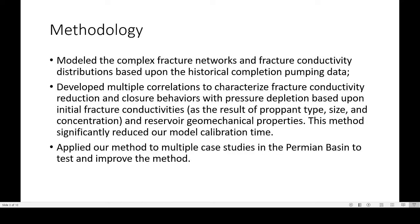The methodology of this work: the complex fracture is modeled and the fracture conductivity distributions are based on the historical completion pumping data. It's developed using multiple correlations to characterize fracture conductivity reduction and closure behaviors with pressure depletion, based on initial fracture conductivities as a result of proppant type, size, and concentration, and the reservoir geomechanical properties. The method significantly reduces model calibration time and is applied to multiple cases in the Permian Basin to test and improve the method.